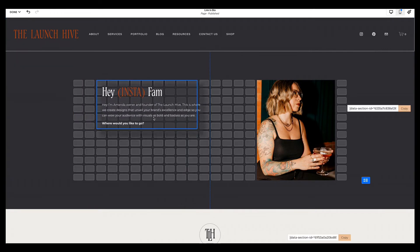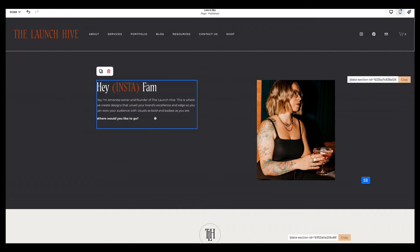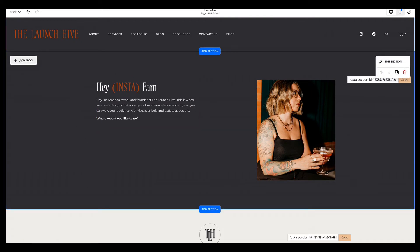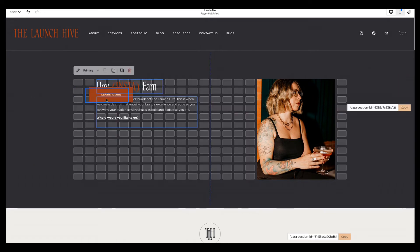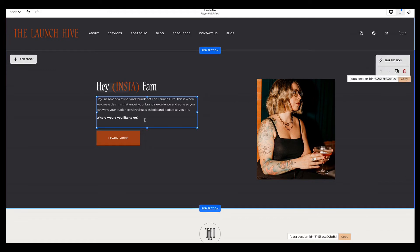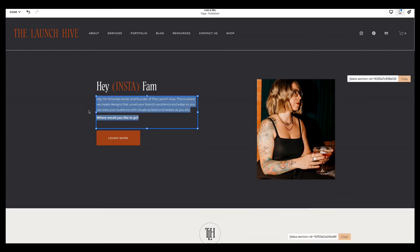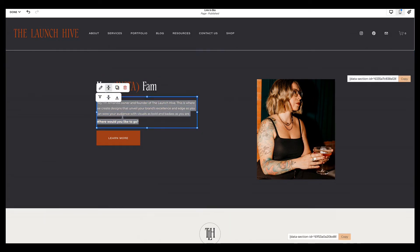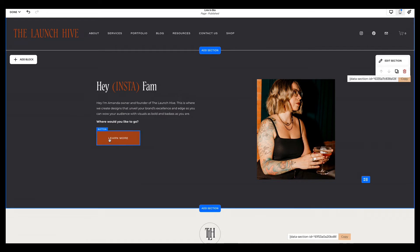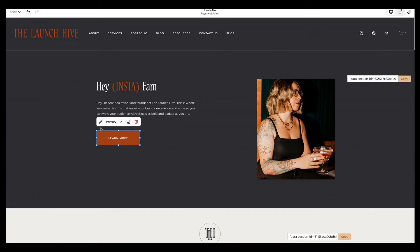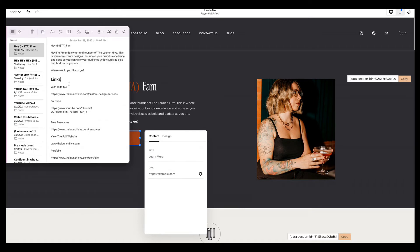So once you have your image, you have your text in here, you are now going to add your links. And in order to do that, we are going to add a button. You're going to go to add block and go to button. Obviously, you're going to add as many buttons as you would need for the amount of links that you have. Once you add your button, you'll hit the pencil or double click, and you can update this text to say whatever it is that you would like to say.